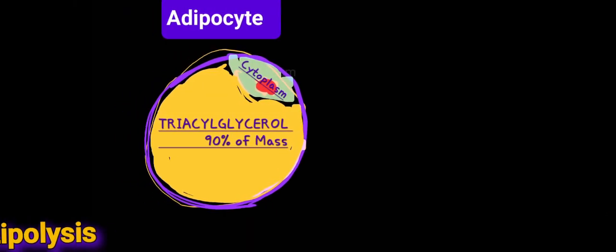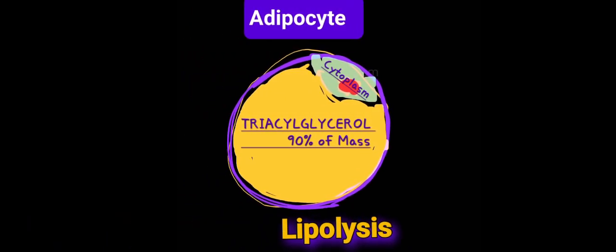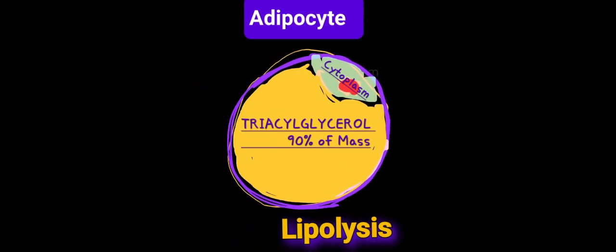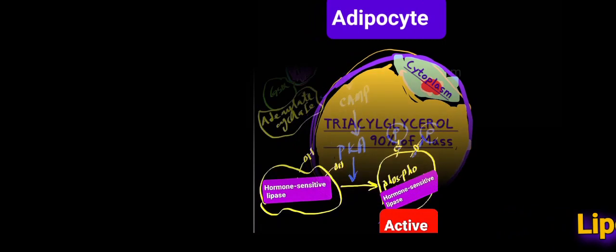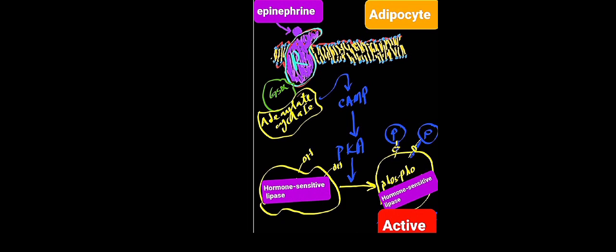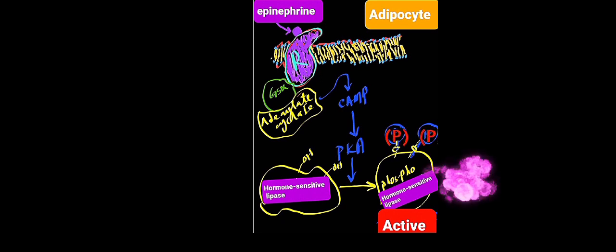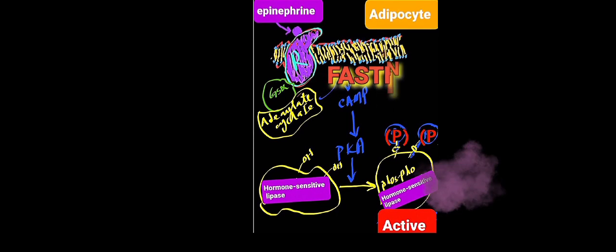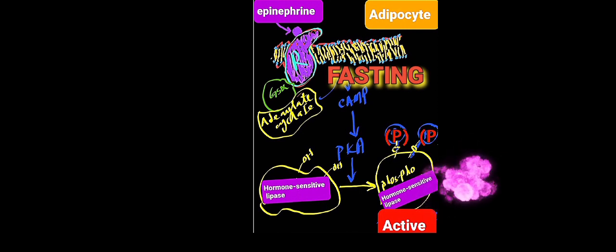Lipolysis of stored TAGs in adipocytes begins with the activation of hormone-sensitive lipase in adipocytes. Hormone-sensitive lipase can be activated through the activation of the beta-adrenergic receptor by epinephrine or norepinephrine, resulting in the activation of adenylate cyclase, resulting in the rise in cyclic AMP, resulting in activation of protein kinase A, which in turn phosphorylates hormone-sensitive lipase. Hormone-sensitive lipase in the phosphorylated form is the active form. So the activity of this enzyme will be increased during the fasting state when both epinephrine and glucagon are elevated.